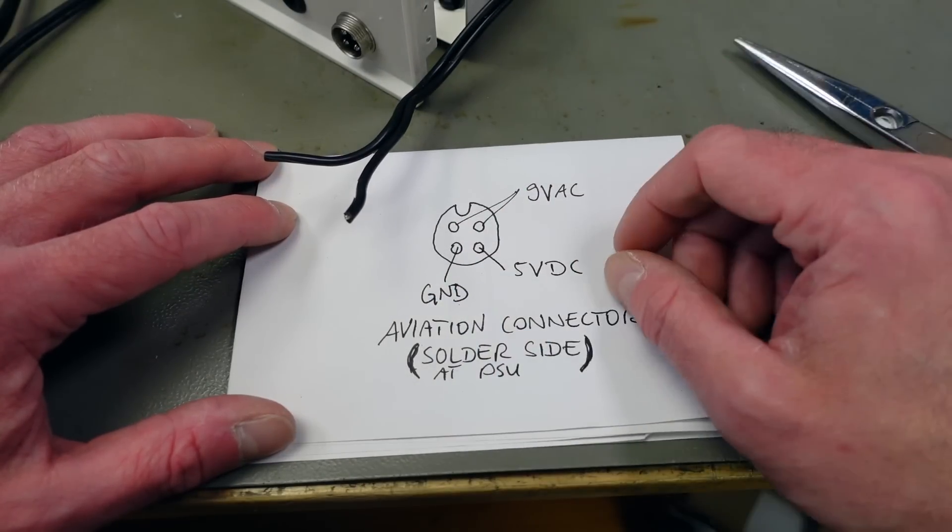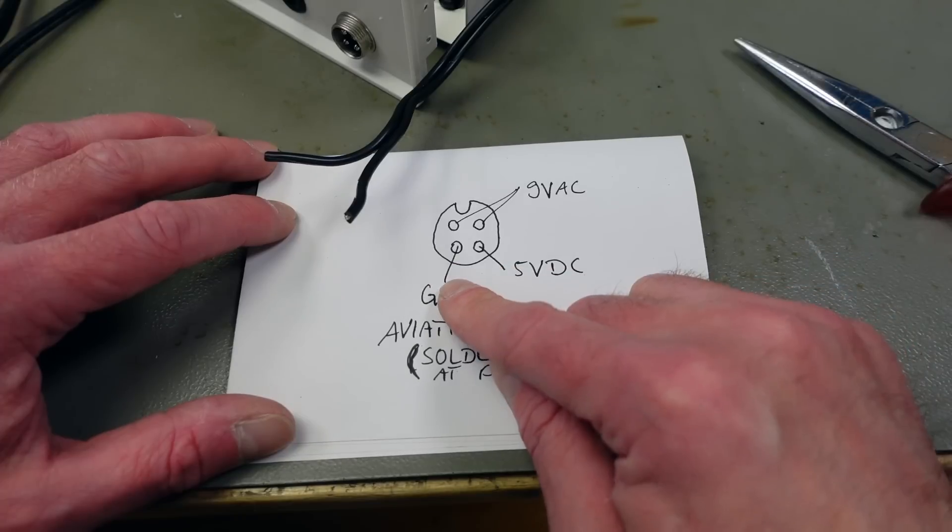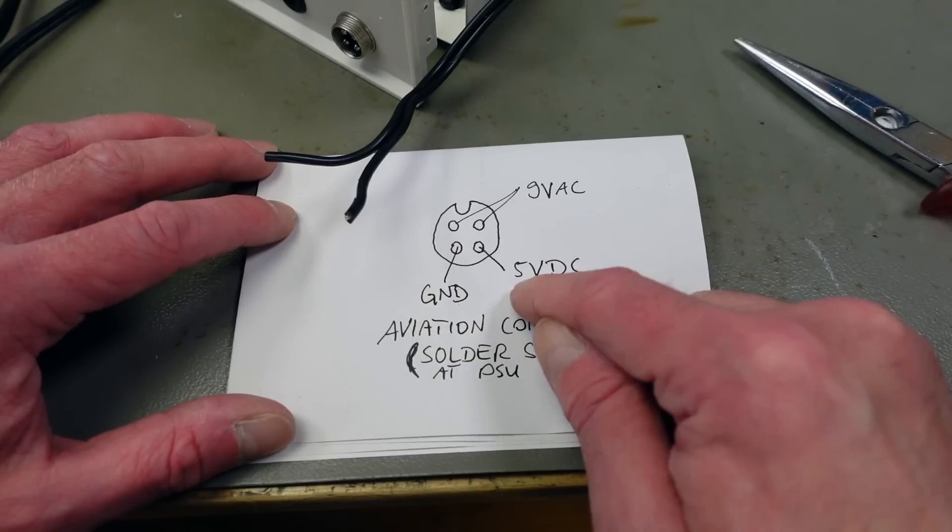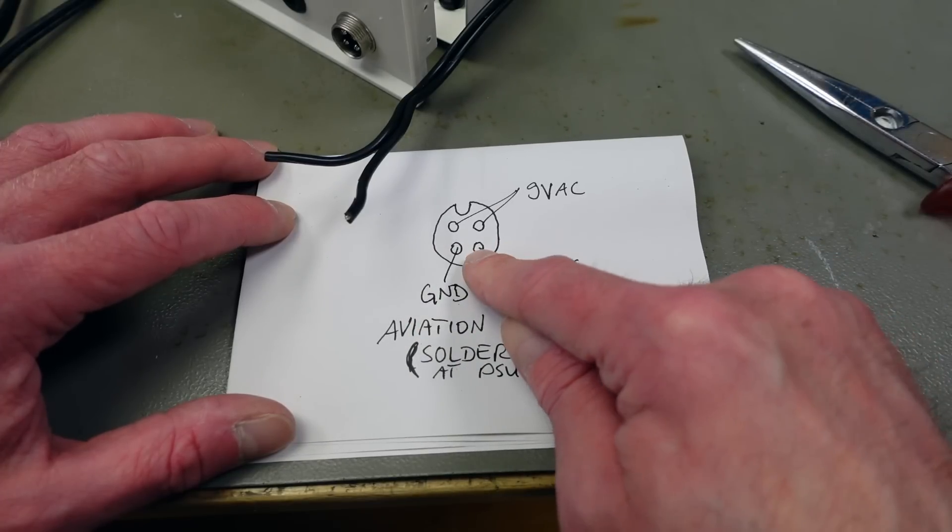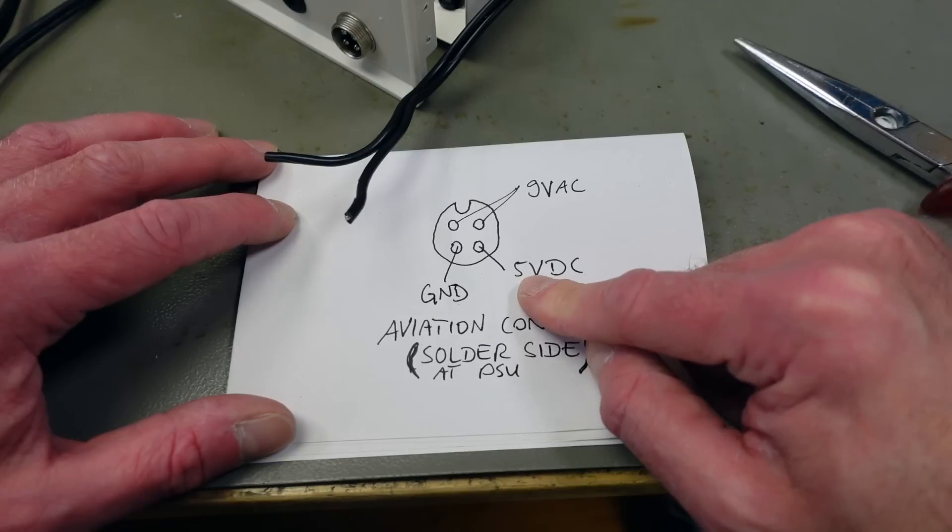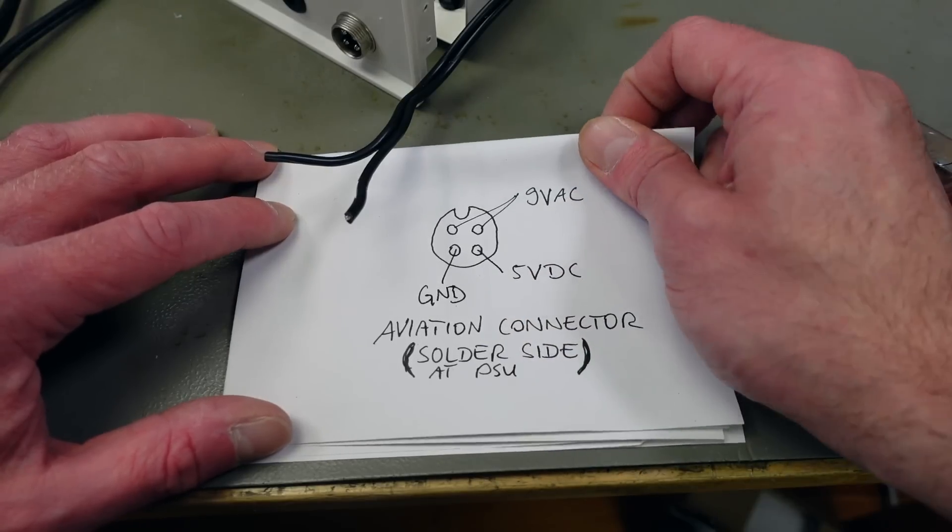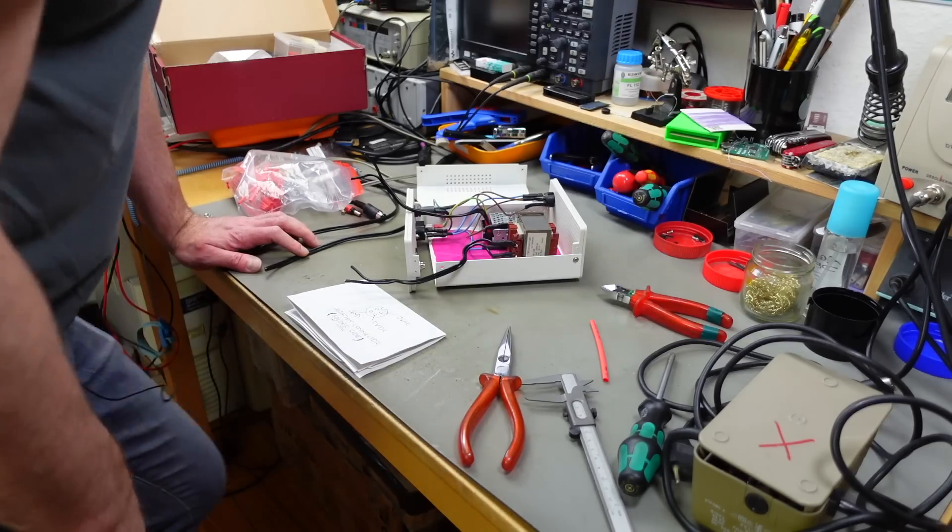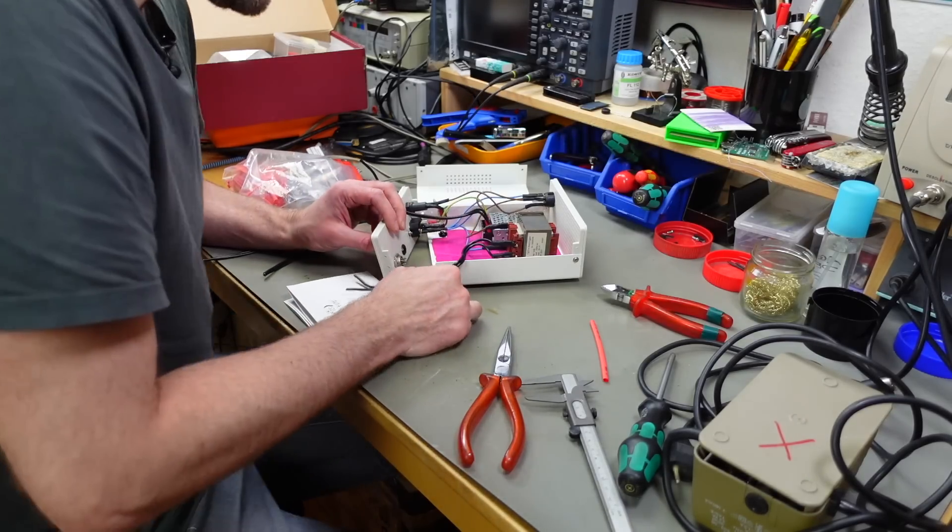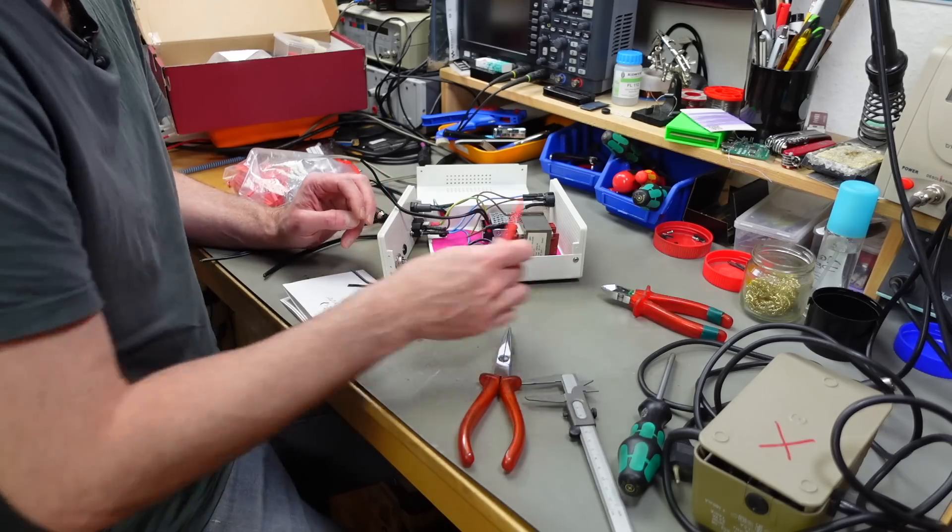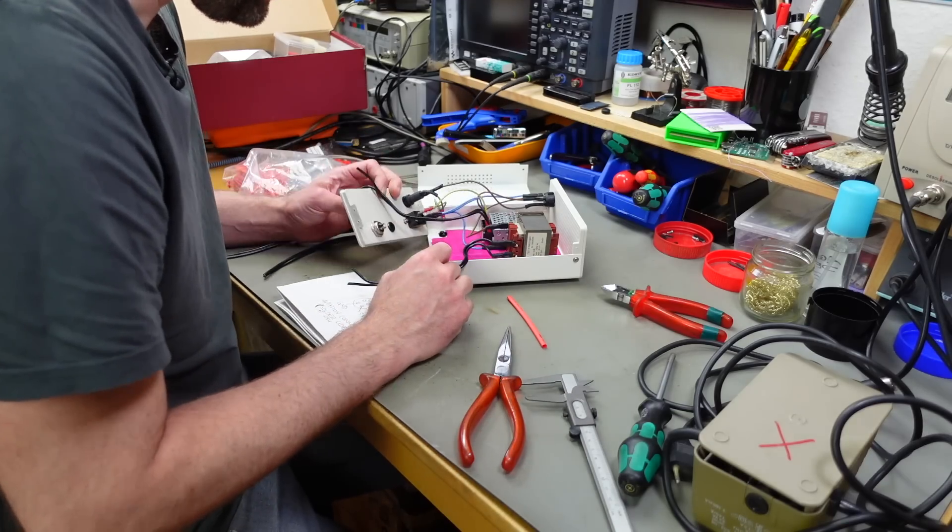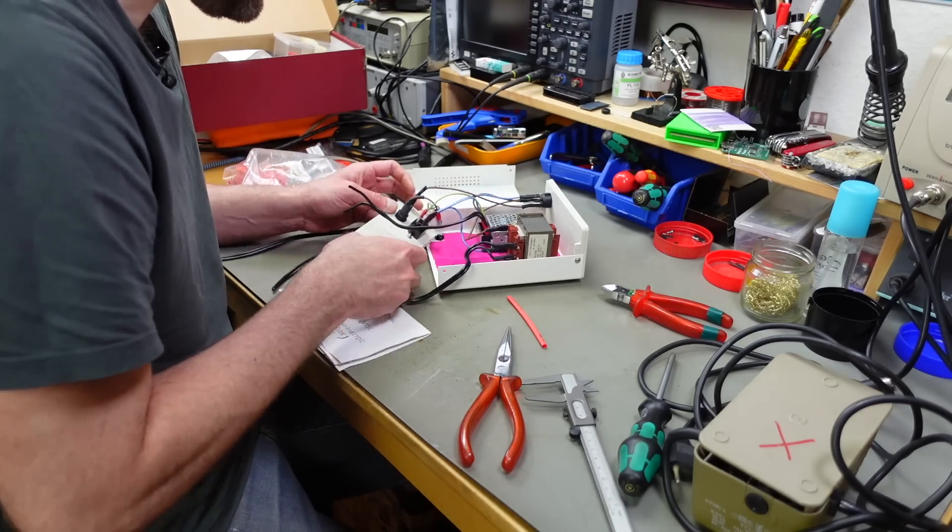And we're going to have ground on this pin and 5 volts DC on this pin. Pretty important to take note of that. Yeah, so I'm just going to wire this up accordingly.